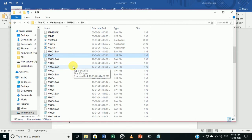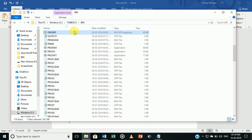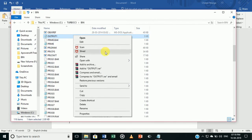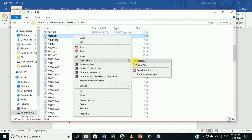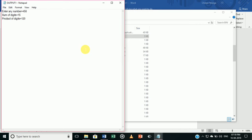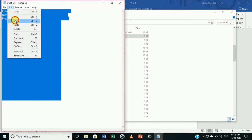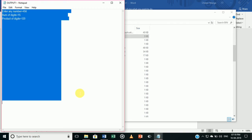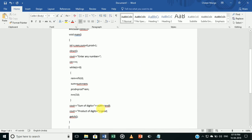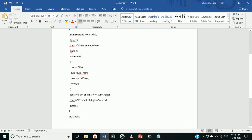Open output1.cpp with Notepad. Press Ctrl+A to select all, then go to Edit and Copy. Now go back to MS Word and paste the output.